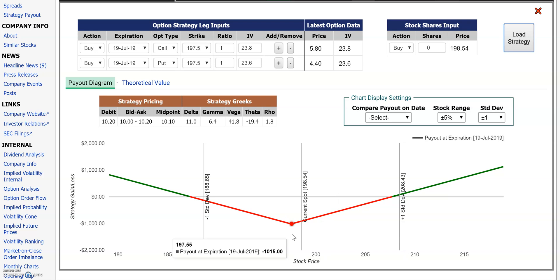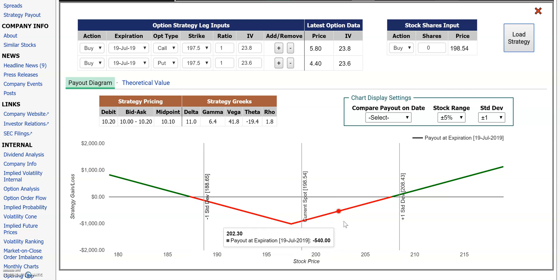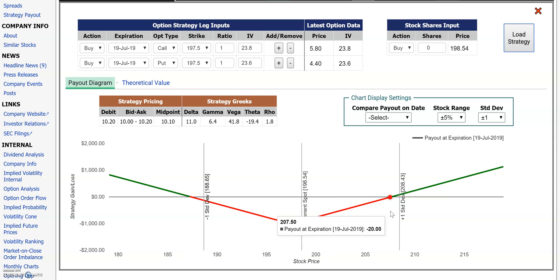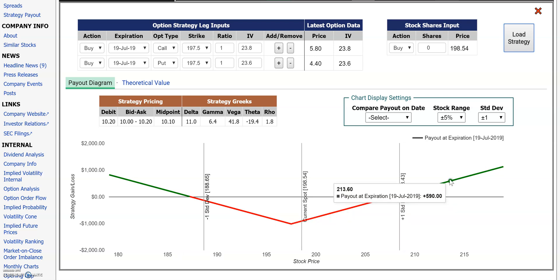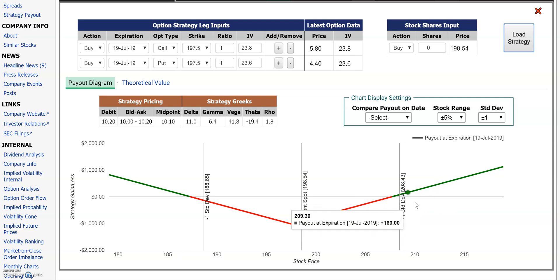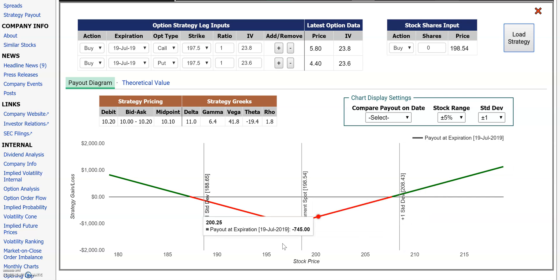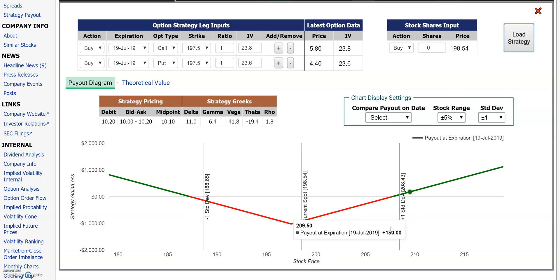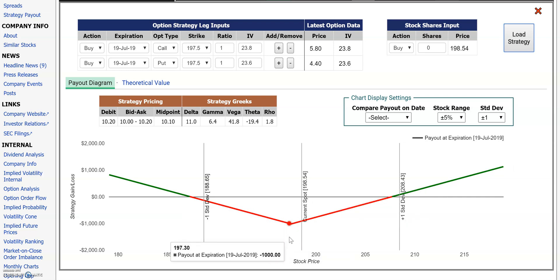If you're buying the call and the put, you need the stock to move by enough to cover the cost of that straddle at expiration before you break even and start making money in either direction. That's what it looks like from the buy side. From the sell side, it'll be flipped the other way.